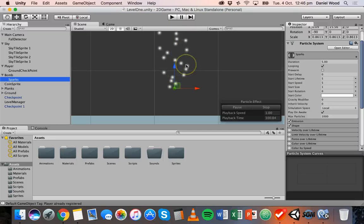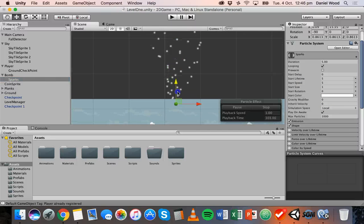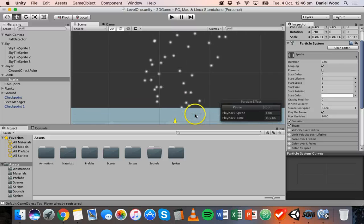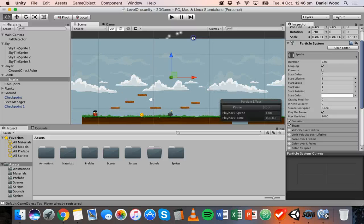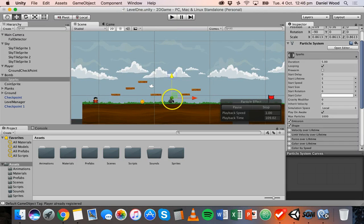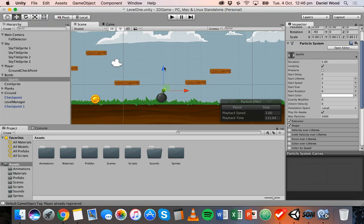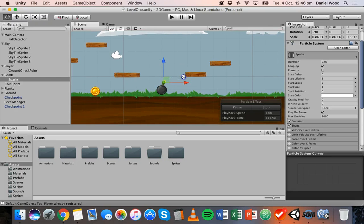But before we start playing around with that, what I want to do is make sure that we can actually see it in the foreground rather than the particle system being stuck behind the sky.